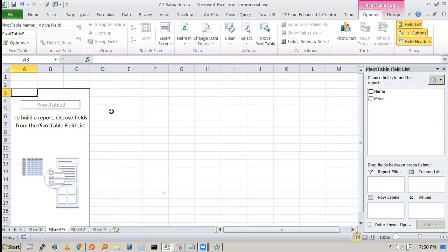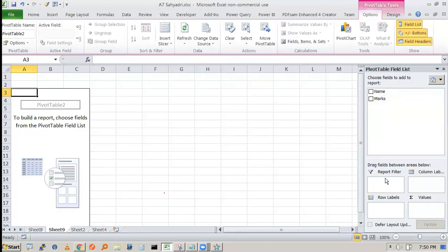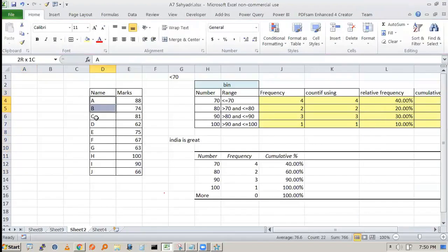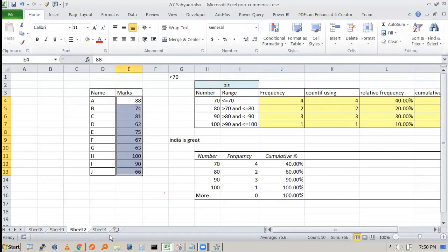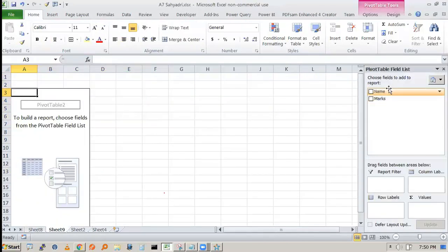Do not think pivot table is complex. The pivot table area has a section that says 'to build a report, choose fields.' In this simple example, the fields are name and marks. There are various areas: report filter, column label, row label, and summation values. We are only interested in marks — not in the names.